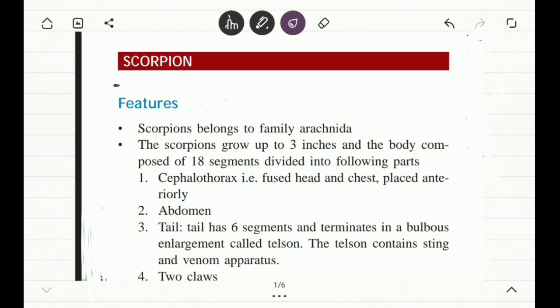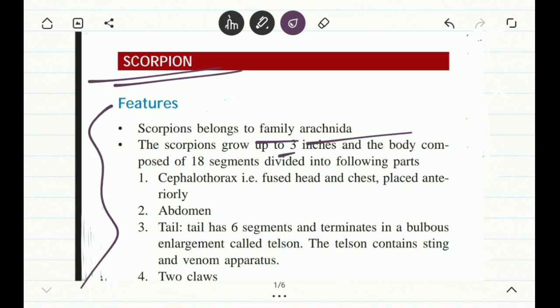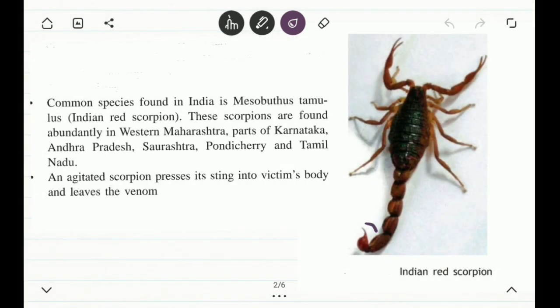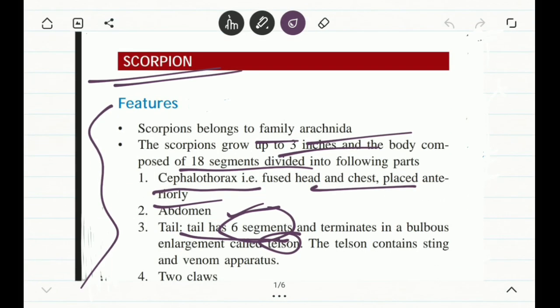Some features of the scorpion: they belong to the family Arachnida — they are arachnids. A scorpion grows up to three inches, and the body is composed of a total of 18 segments. The first is the cephalothorax — the cephalic head portion infused with the thorax, which is the chest region, anteriorly placed. Then the abdomen along with the tail, which is made up of a total of six segments, terminates in a bulbous portion called the telson.